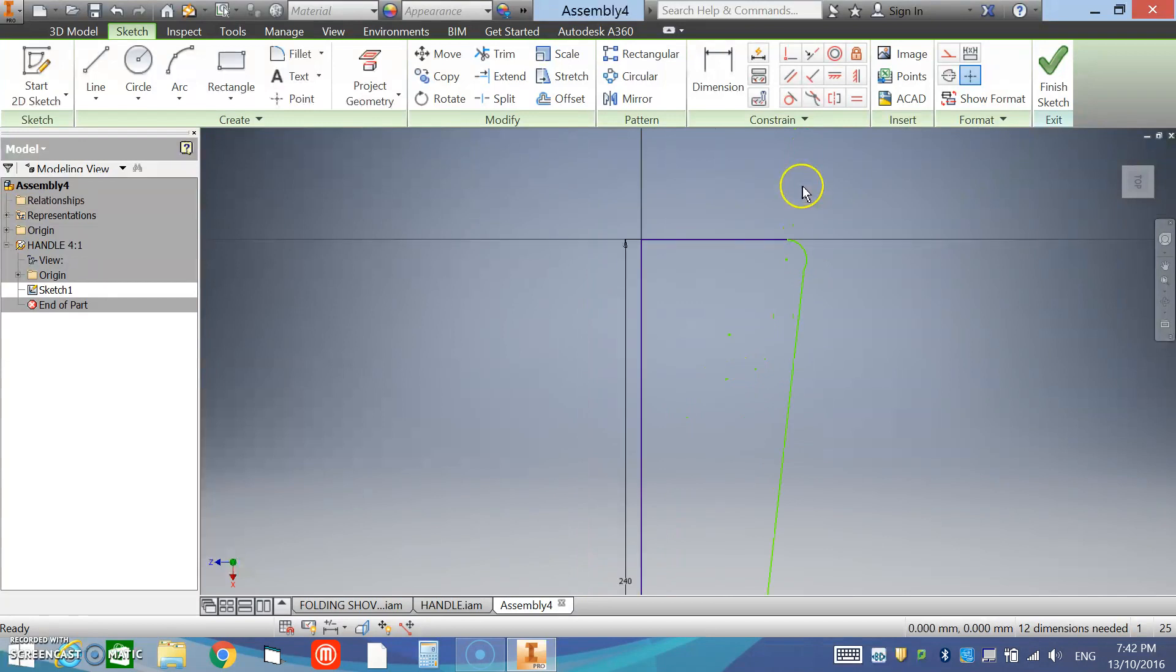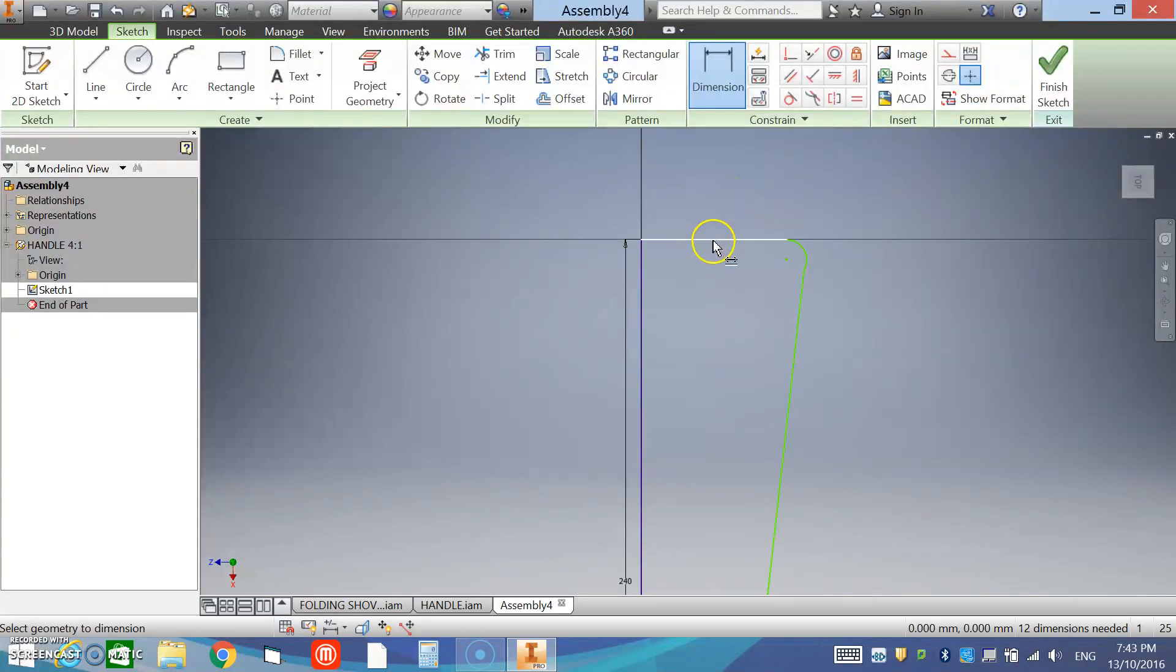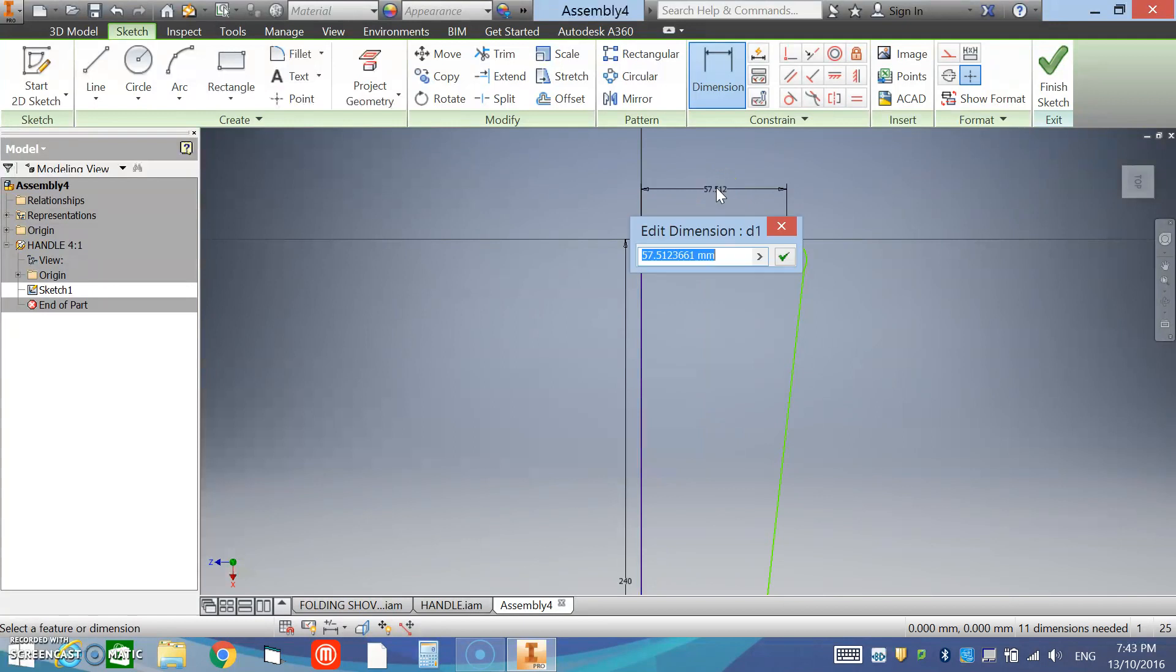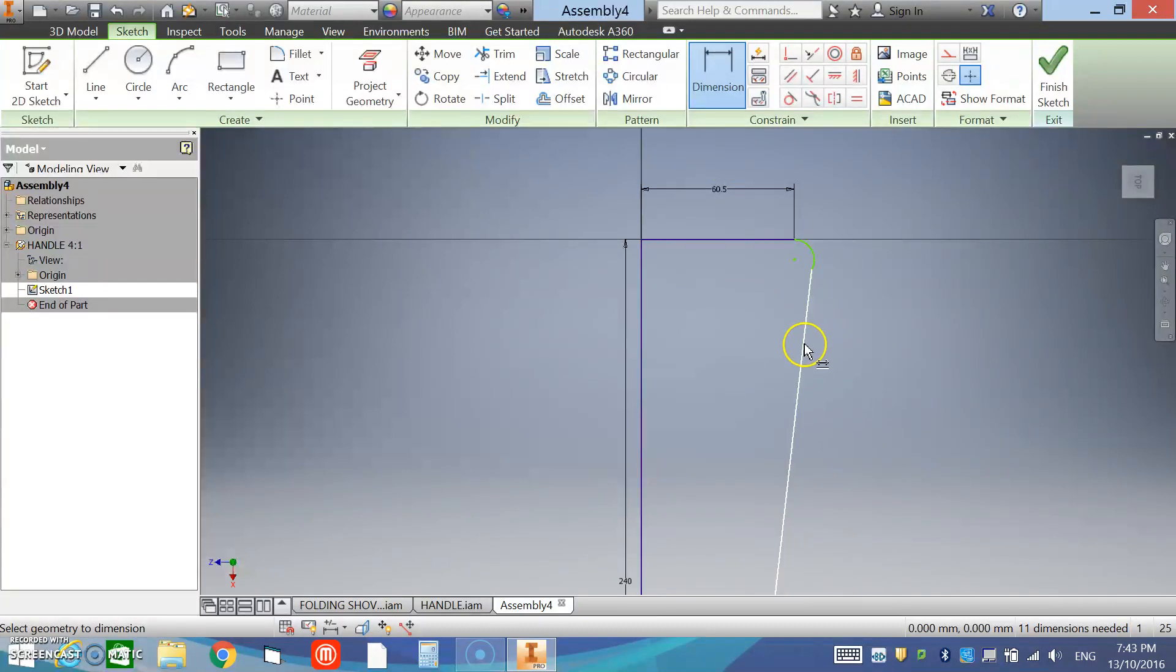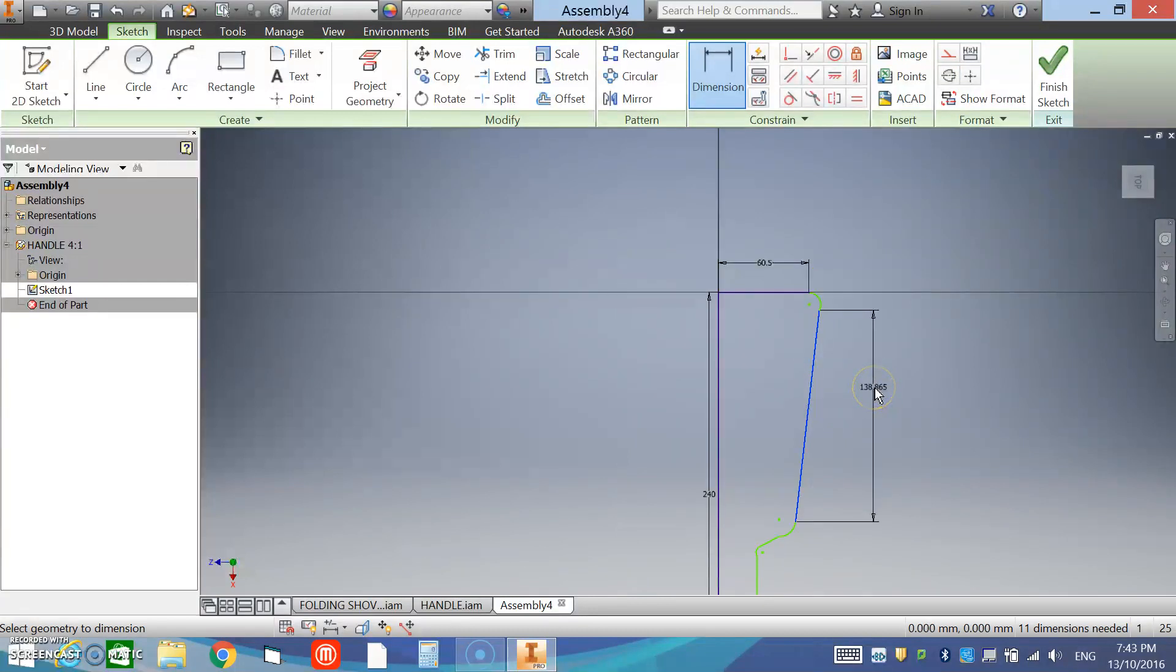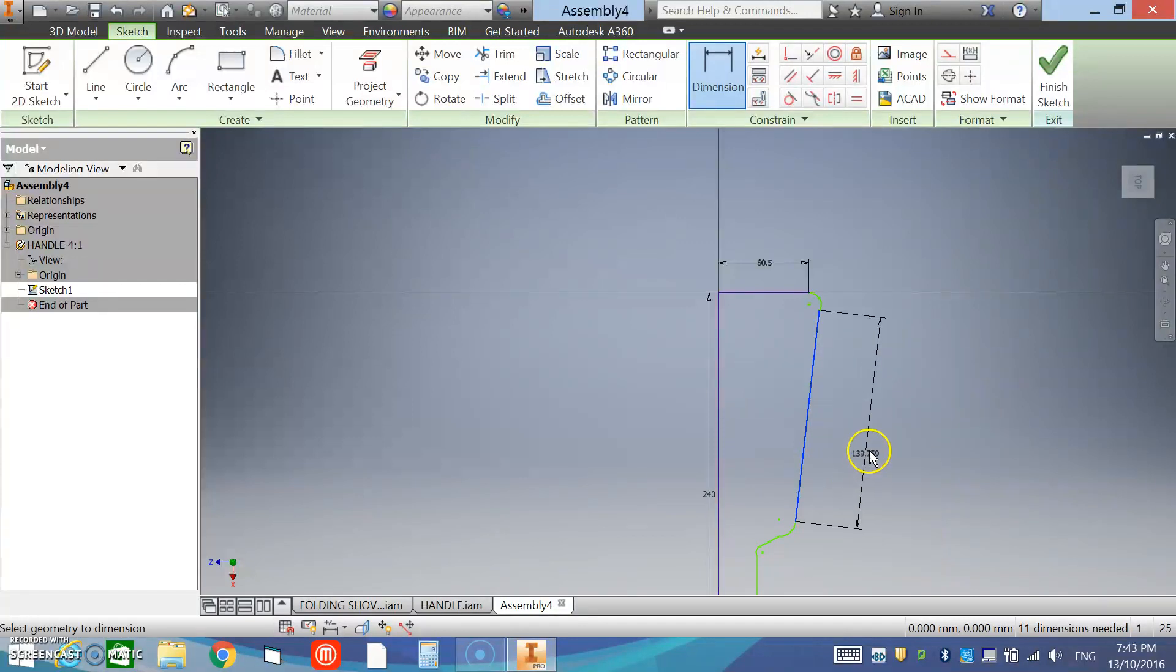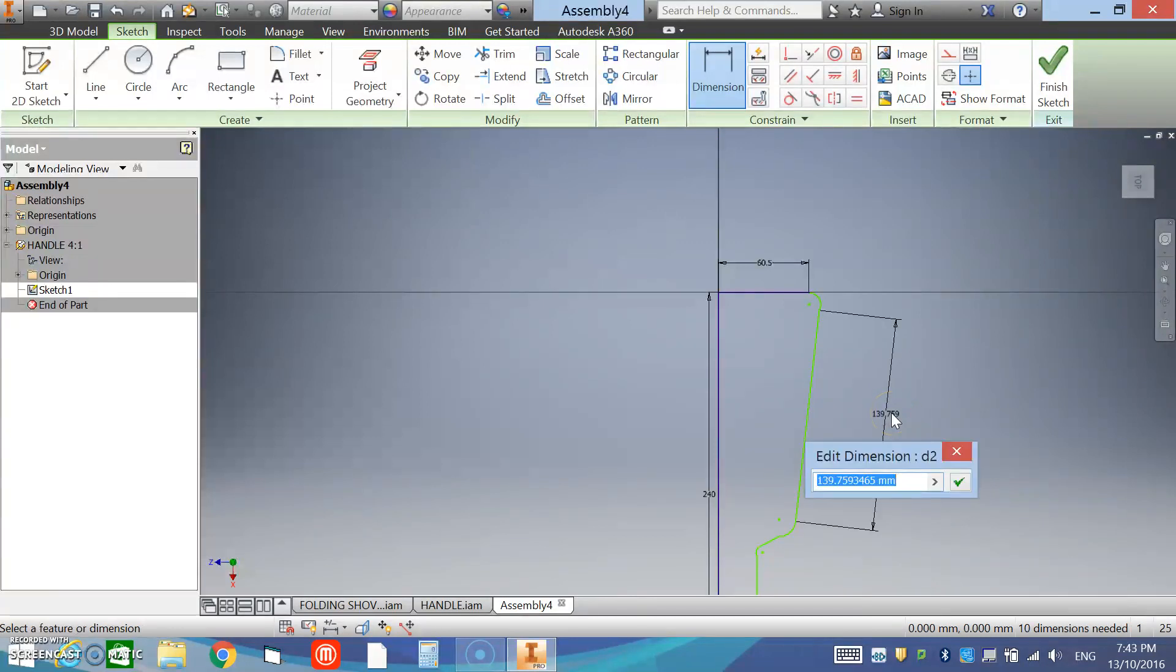Now what we want to do is go in and add some dimensions to this rough sketch. So right-click, general dimension. This line is 121 divided by 2. This line we want a dimension. Now you can see that it comes out as a vertical dimension. I actually want an aligned dimension, so I right-click and select aligned. That will align it for me. Click that dimension in and I want it to be 192.